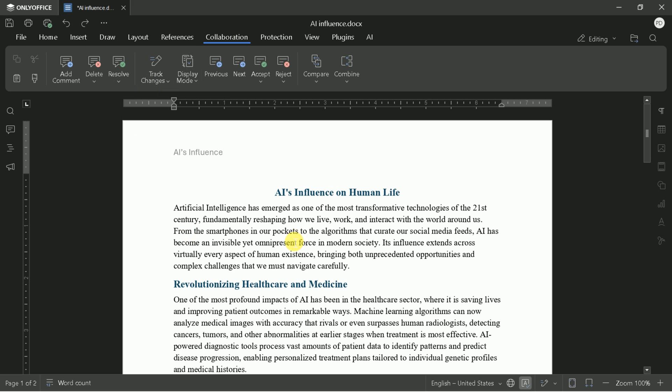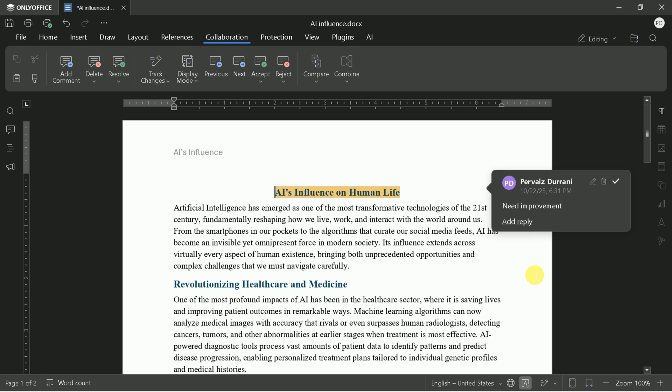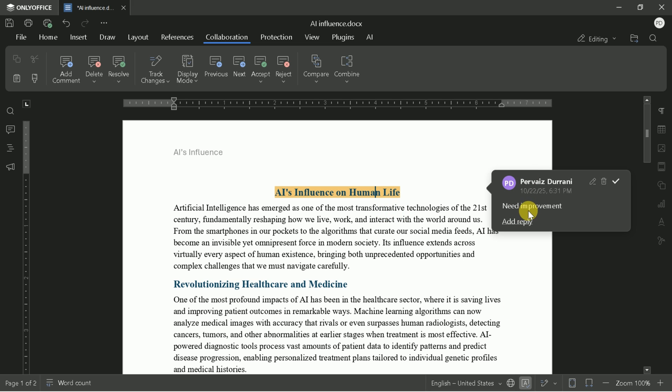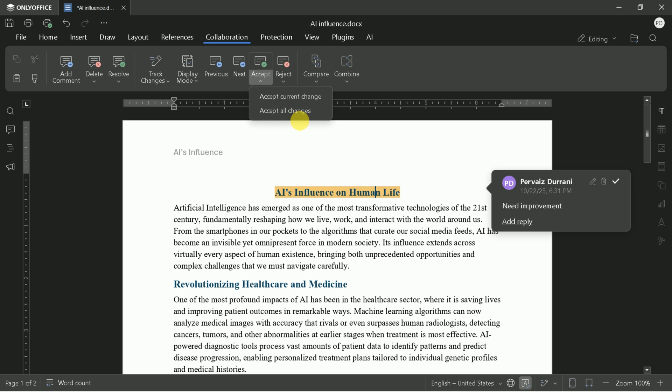Collaboration is another strong point. You can add comments, track changes, and resolve feedback directly within the document. This is essential for team projects, peer reviews, or client feedback. For example, add a comment to a specific section, delete or resolve comments, and accept or reject changes as needed. This workflow mirrors the best practices in professional editing and document management.